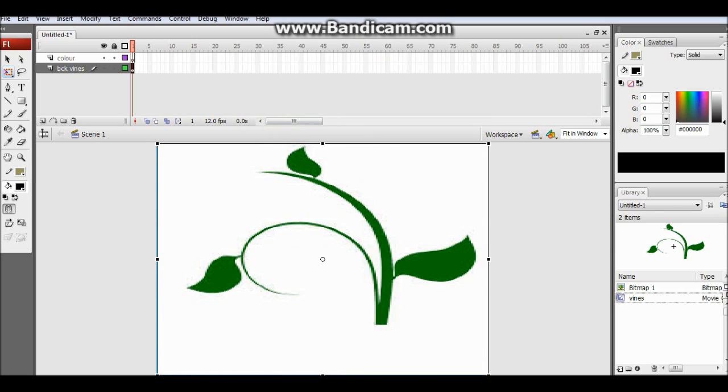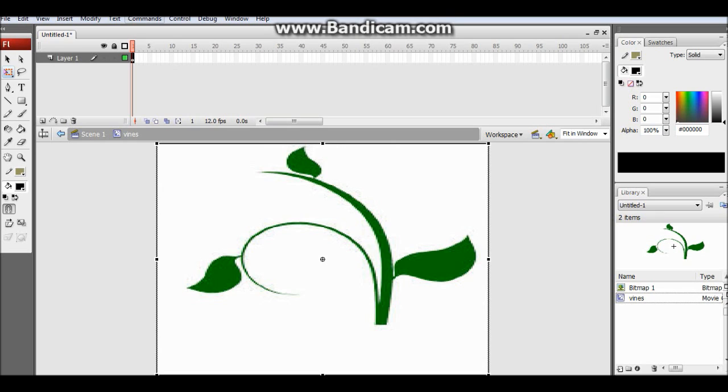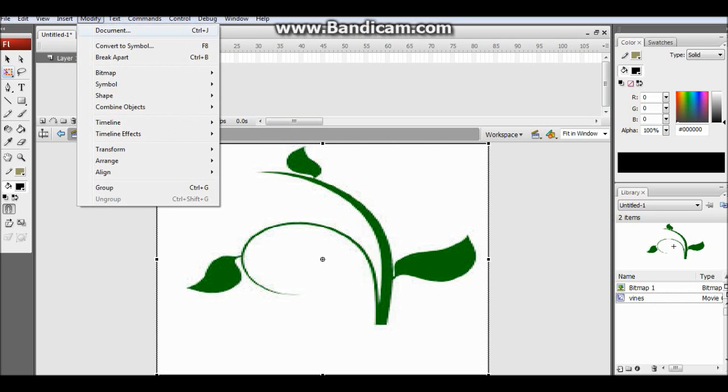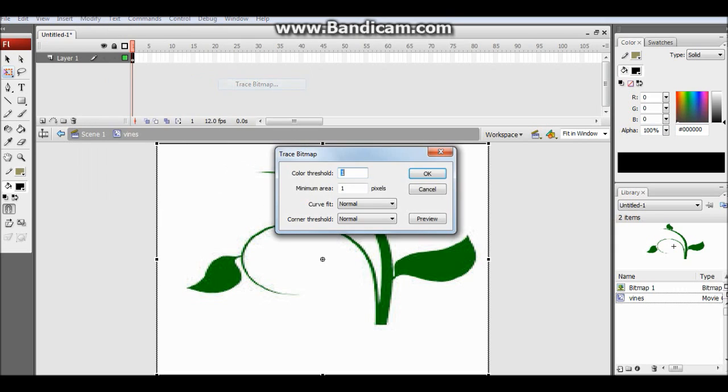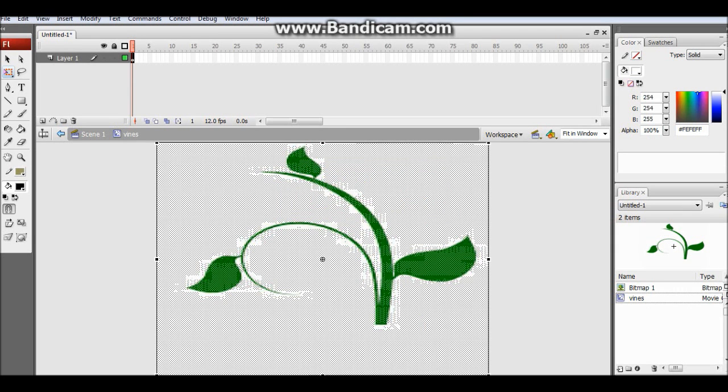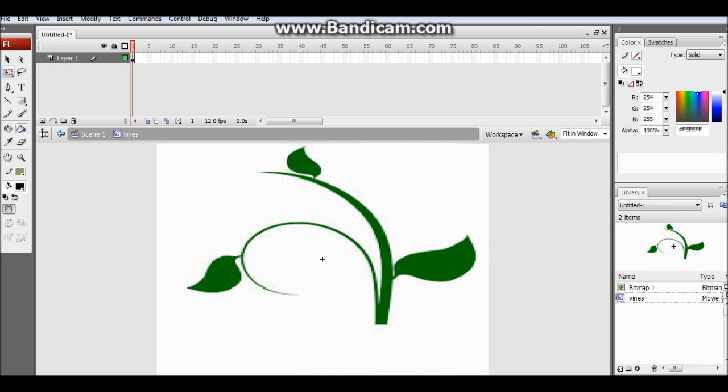Now go inside it. Modify, bitmap, trace bitmap, and okay. So that is done. Now you have a bitmap of this image. Now what you want to do is grab an eraser and erase all these green parts out.